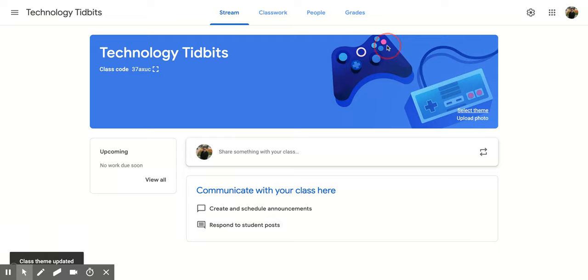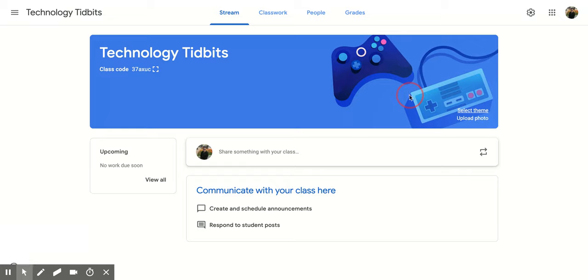And you'll notice right here it has the little game controllers and now it's all changed. I hope you enjoyed the short tutorial on how to create a Google Classroom and to change the theme.